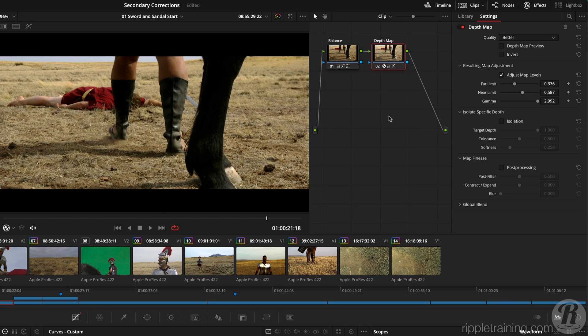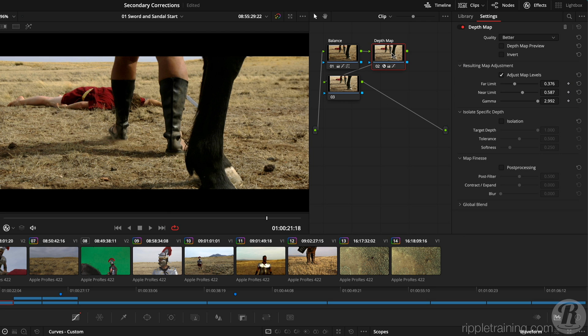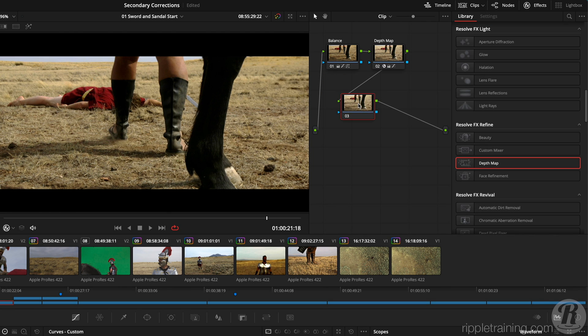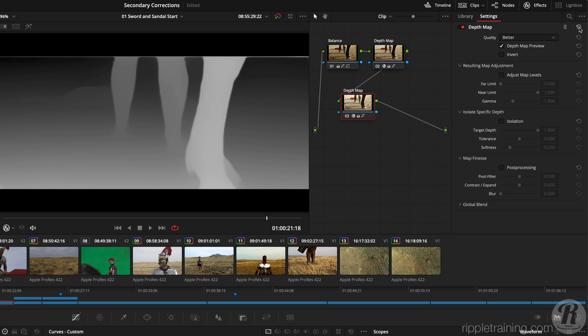To isolate the rider's legs, we can use a separate instance of the depth matte effect. I'll add a new node with OPT or ALT S, select the depth map node, and press CMD or CTRL C to copy, select the new node, and press CMD or CTRL V to paste, and in the inspector, click the icon at the top right to reset the effect, and set the quality to faster.